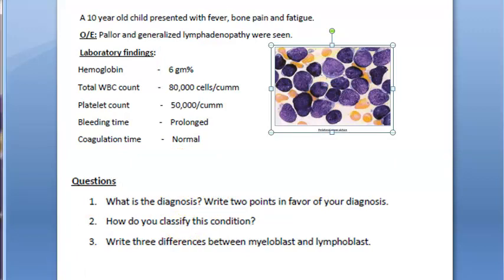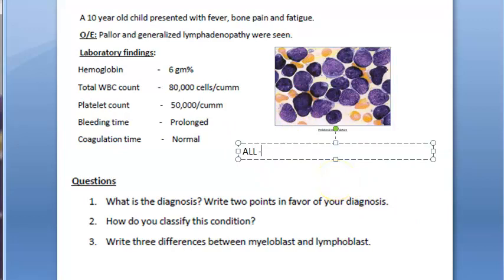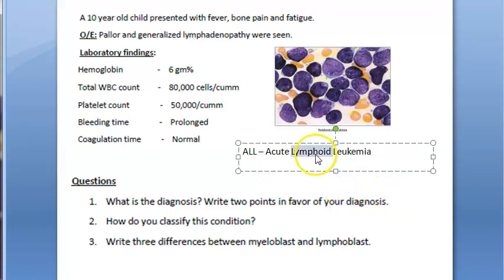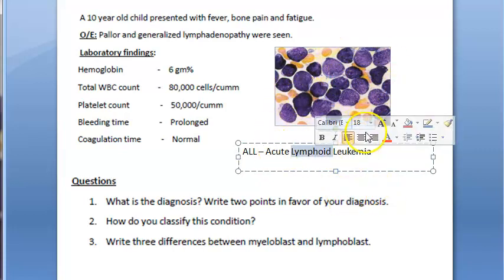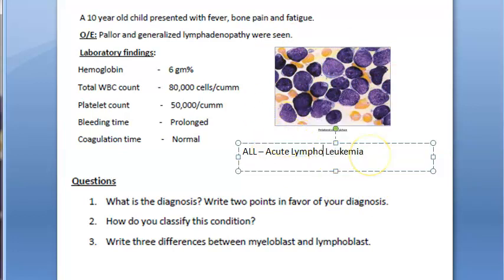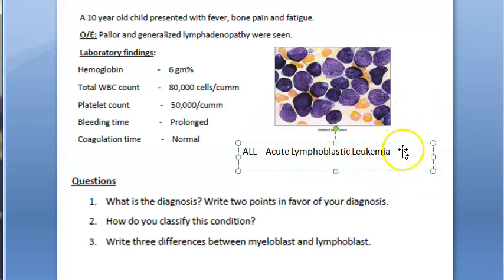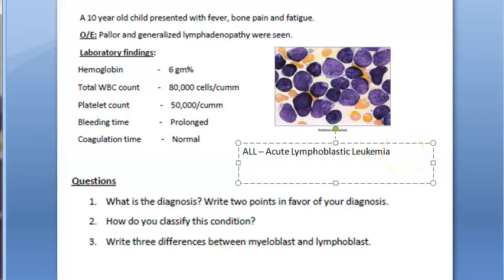The answer is Acute Lymphoid Leukemia — specifically Acute Lymphoblastic Leukemia (ALL). It is called lymphoid because you can see a large number of lymphoblasts in the blood. It is most common in children, which is consistent with this being a child patient.